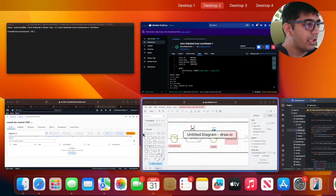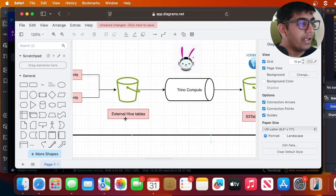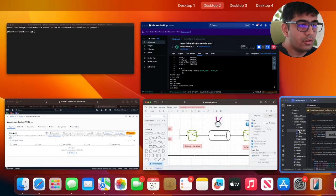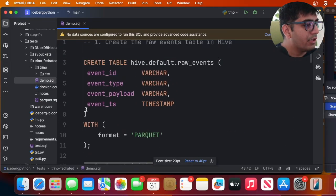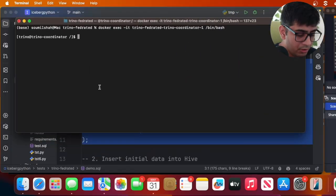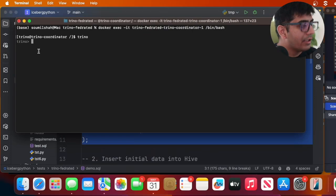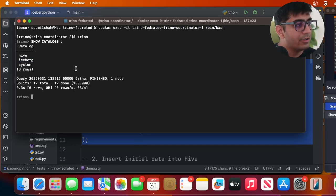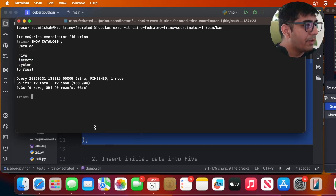The first step is to create some data points to work with. On S3 we'll create a table called raw_events where parquet files are being dumped. I'm creating a table and inserting some data so parquet files get created — but if you already have parquet files on S3, you can simply create an external table in Trino and read from there. Let's start the Trino CLI, run show catalogs, and we see hive and iceberg. Now I'll create the raw_events table in Hive.